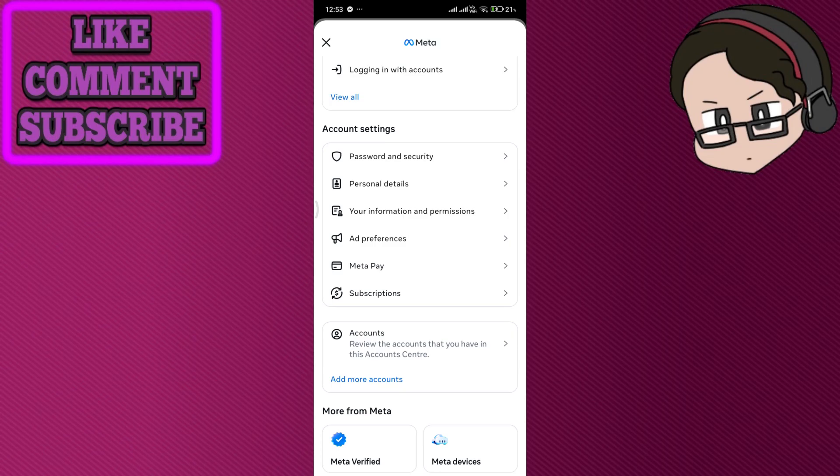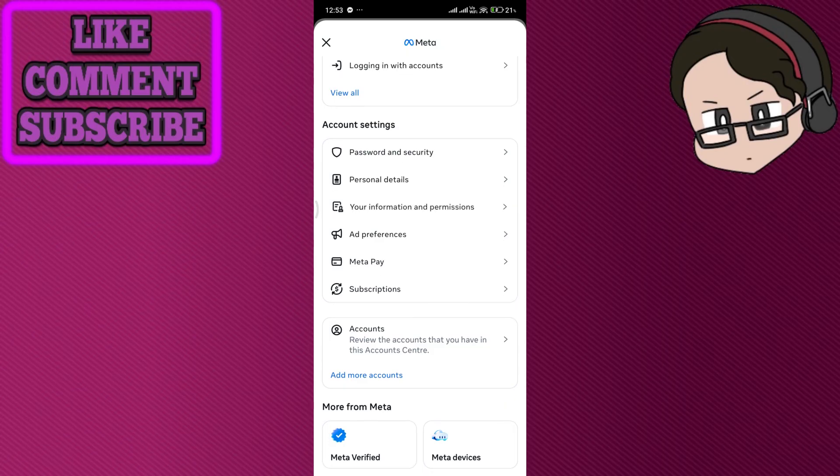Upload a valid government issued ID and then wait for Facebook to verify. This can take from a few minutes to around two days, but it pretty much depends on how busy the actual server is.